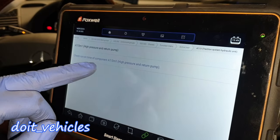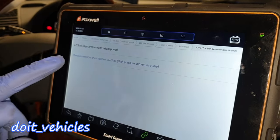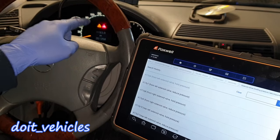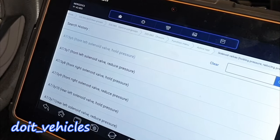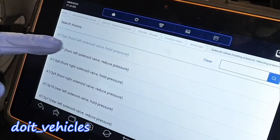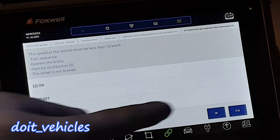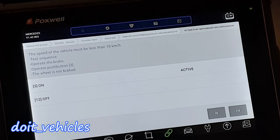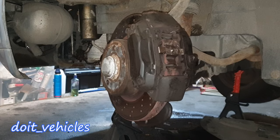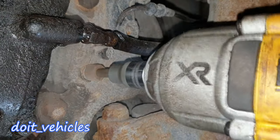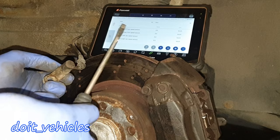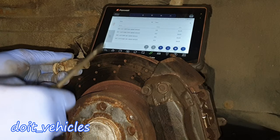Through this option you can do some actuation on the ABS pump, but you need to have the car running for that. On the module you're gonna find 2 solenoids for each wheel — one is gonna hold the pressure and one is gonna reduce the pressure. Here's the front right solenoid valve hold pressure. Let's see the test sequence — I'll operate the brake, then the push button, and let's see if the wheel is braked. Yes, it looks like it works.